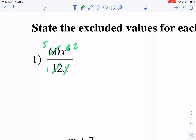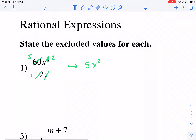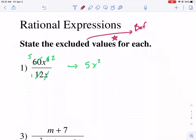We're looking for common factors. 12 goes into 60 five times. 12 goes into 12 one time. And then X goes into X cubed one time, but we can cross it off. So if we simplify, we're left with five X squared over one, but we don't need that. Now the excluded values are always found before you simplify — before simplification.